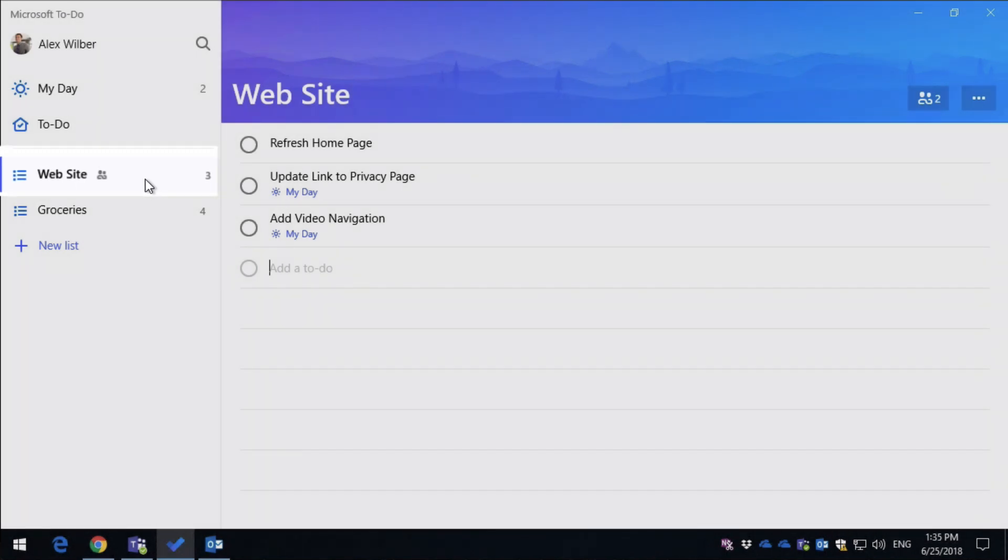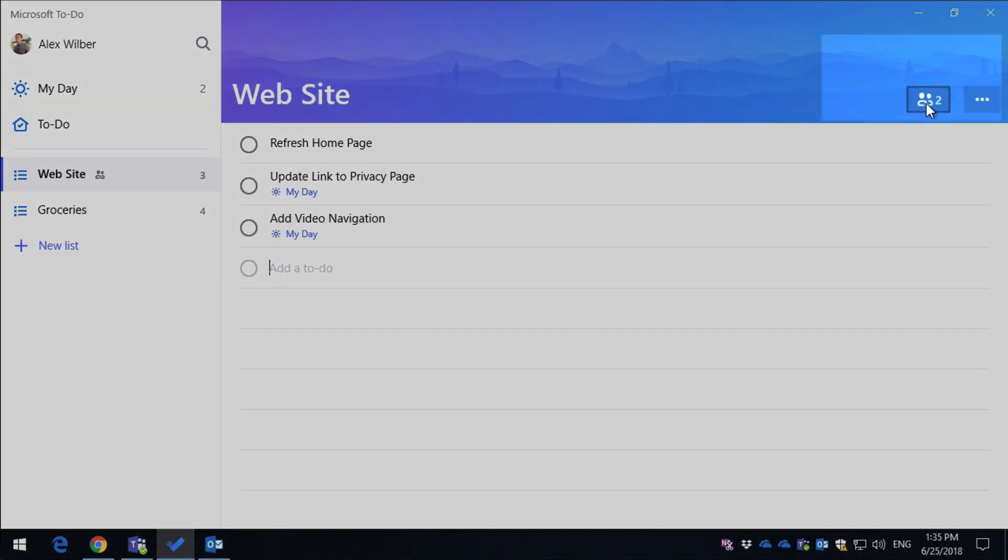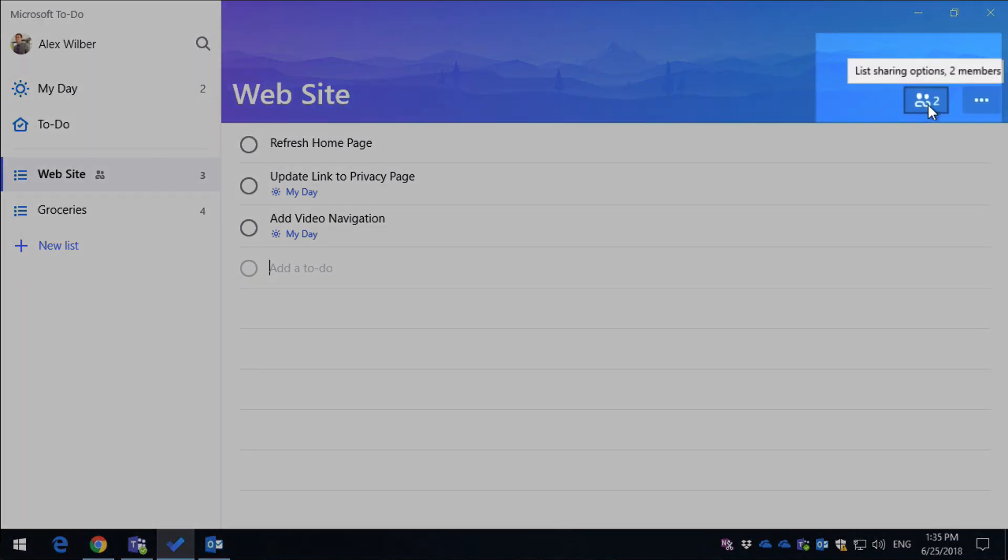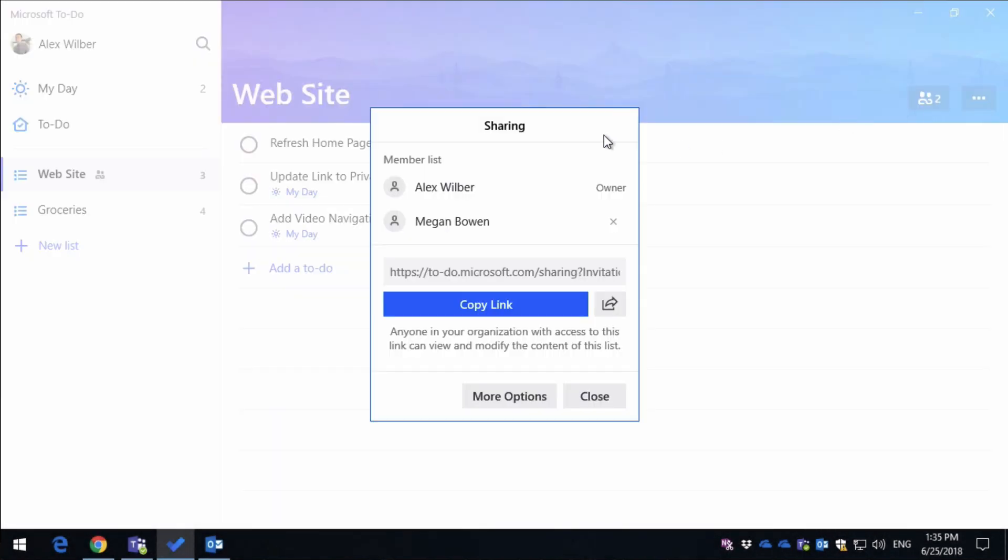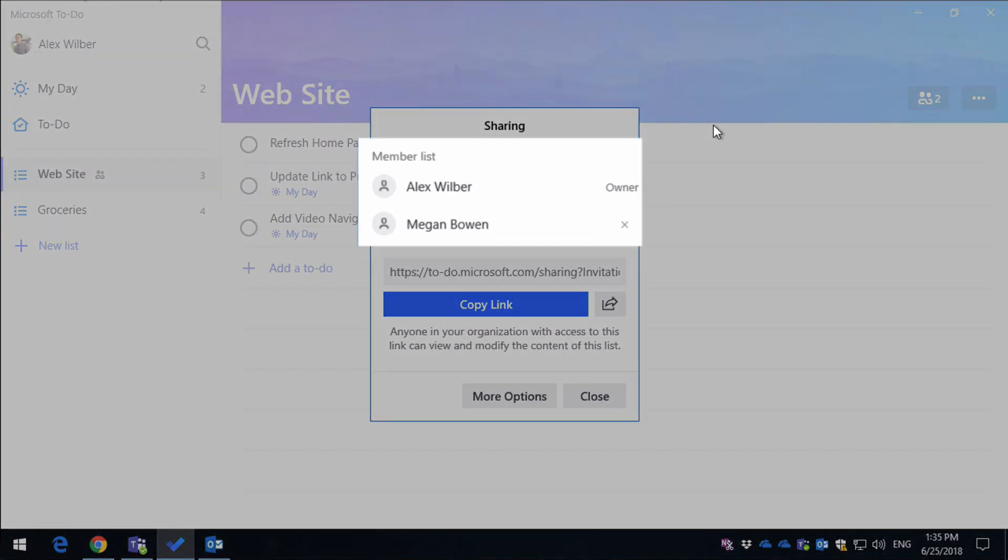Then if I open the list up and come to the far right-hand side, you're going to see another icon, and if I hover over it, it'll tell you that it's been shared and how many people it's been shared with. If you click on it, it's going to take you to the sharing settings, and you can see here that Alex is the owner, and Megan is the person that it's been shared with.